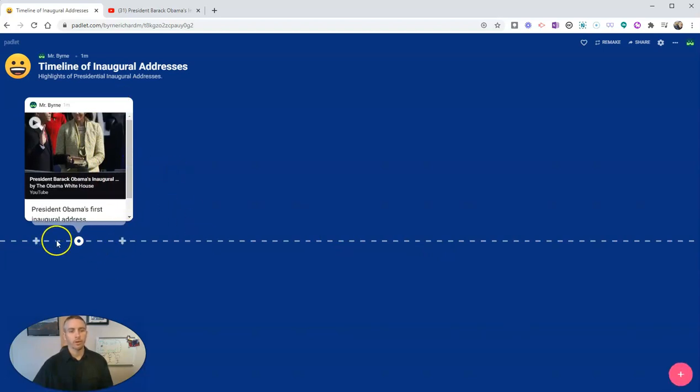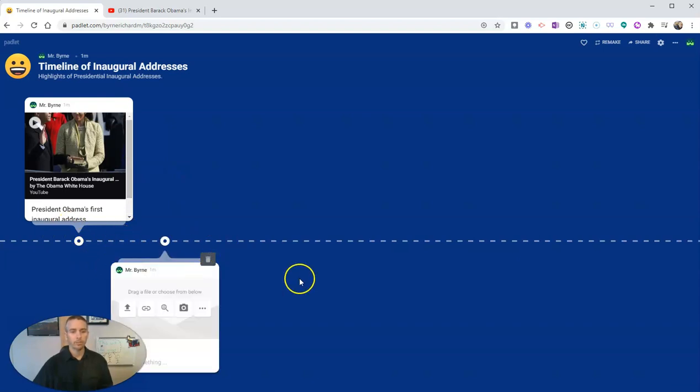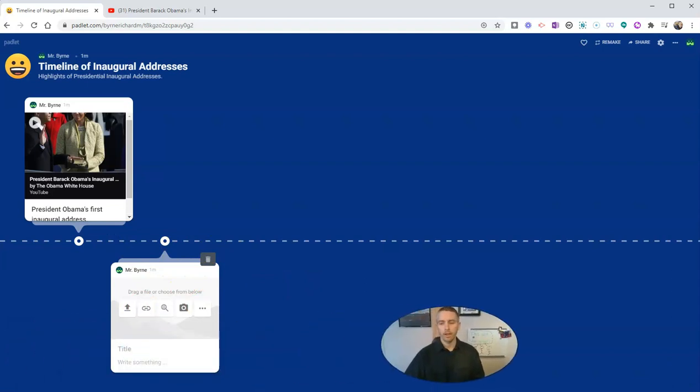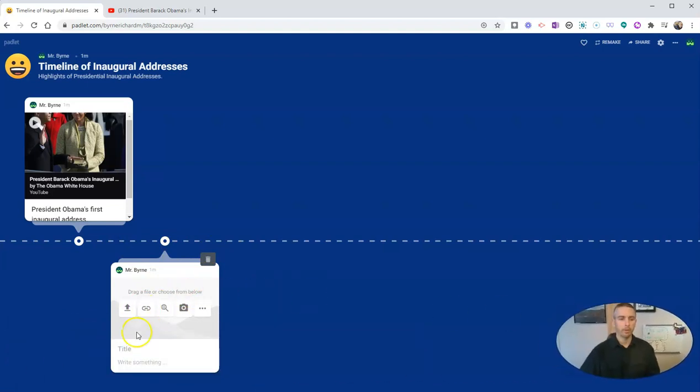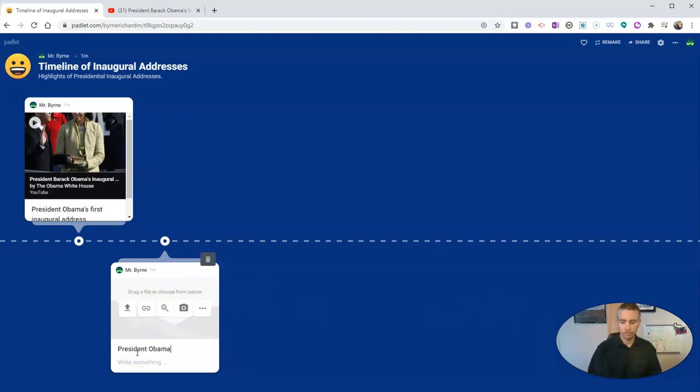So once I've added that I can now add in another marker on the timeline and we can repeat that process. You might say something like President Obama's second inaugural address.